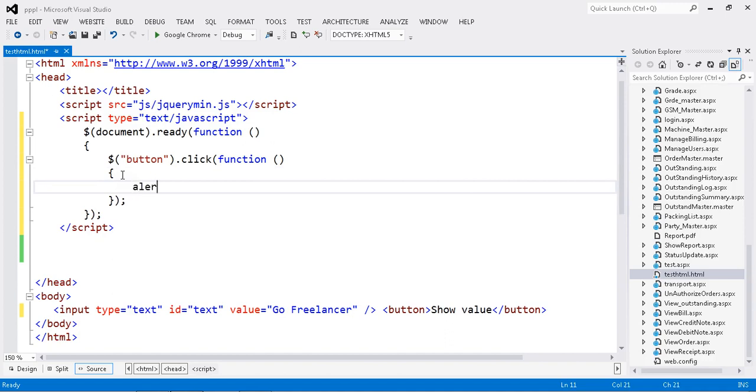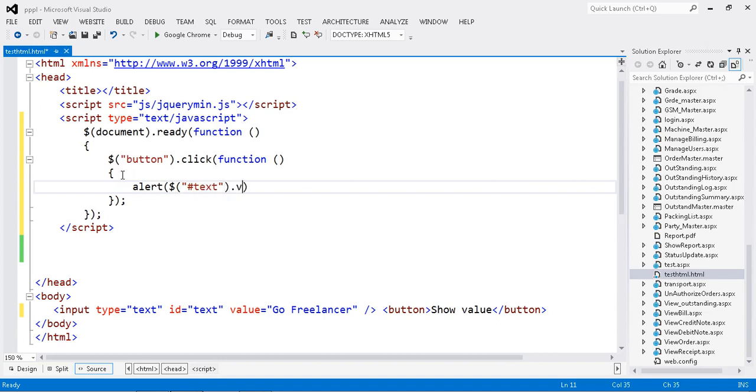I'm just going to get my text box value by ID: document.getElementById('txtText').value. This is the way to get my value.